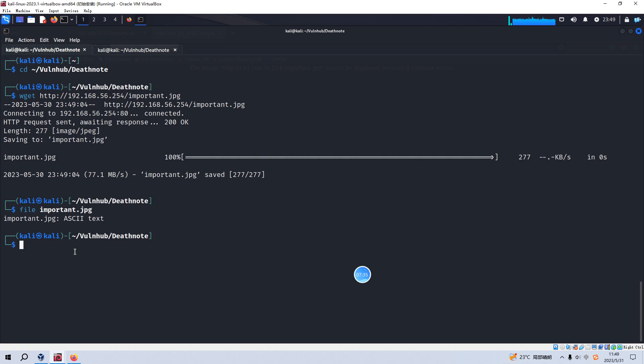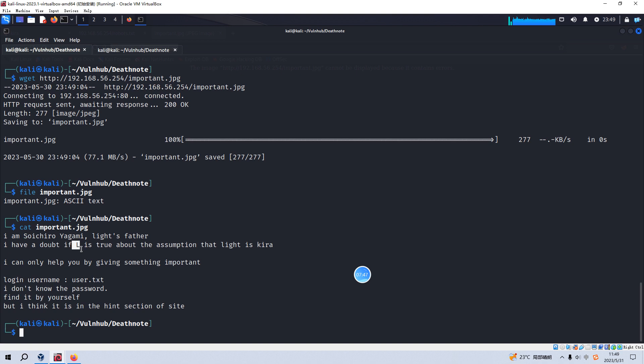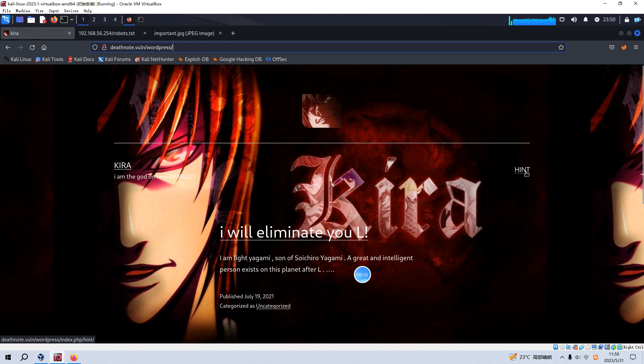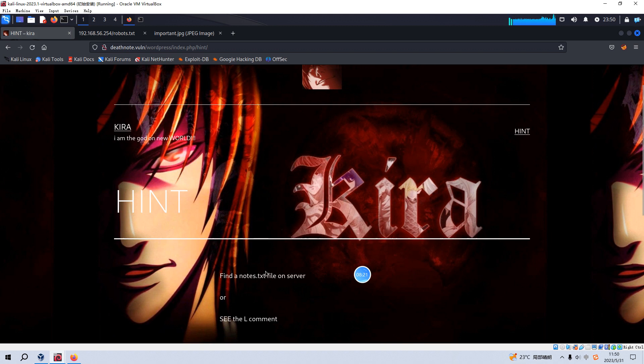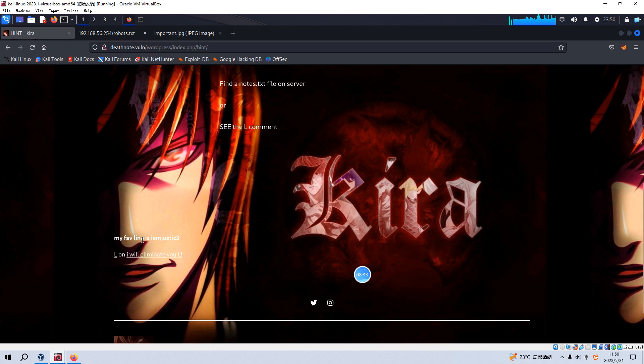And it says I have a trouble if L, I think L is the username, is true about the assumption that light is kira. And this should be another username, the login username user.txt. But I don't know the password. I think it's in the hint section of a site. Hint section. And we go back to our site here. As you can see, there is hyperlink hint. We just click and it tell us we need to find the notes.txt file on the server or see the L command. And we can, yeah, you can see my favorite line is this one. So maybe this should be the password. We can make a note of the password to our notepad.